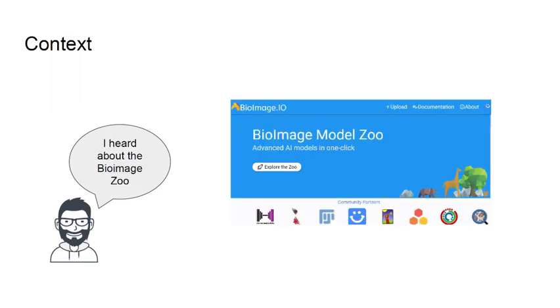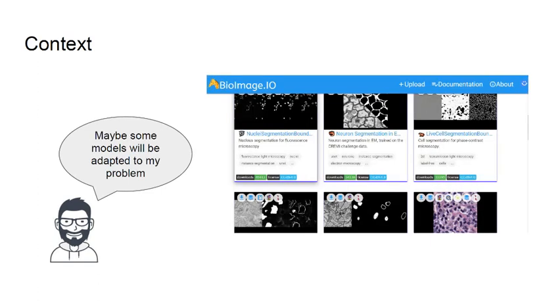We have heard about such initiatives as the Bio Image Model Zoo, which gather already pre-trained deep learning models for a large variety of problems in bioimaging. We are confident enough that some model could be adapted or suitable for the current new problem that we have.